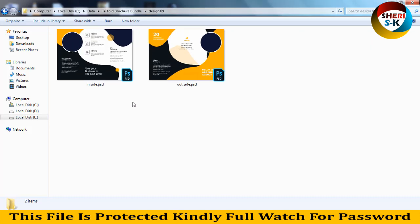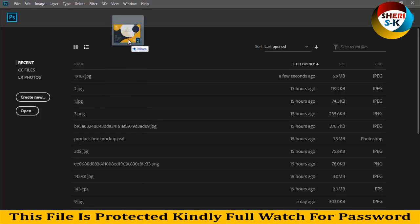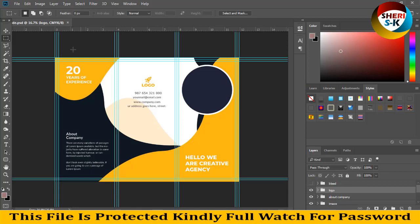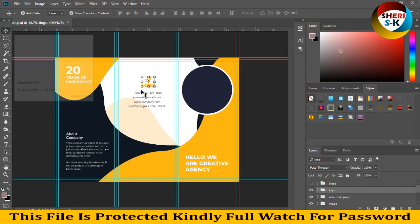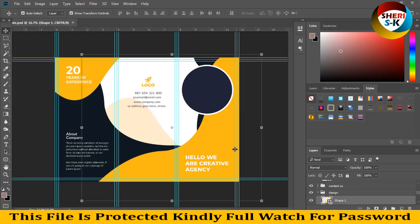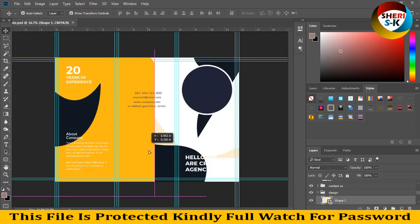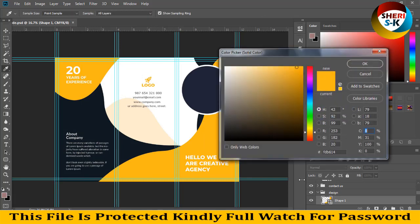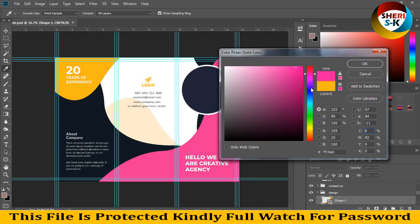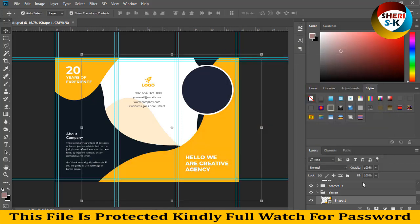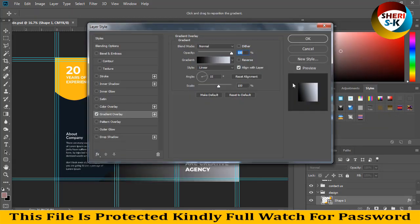Here are CMYK colors, you can print or you can convert to RGB color. Here is the image, here is a shape. Change color like dark red, blue, green, or second option is gradient overlay.